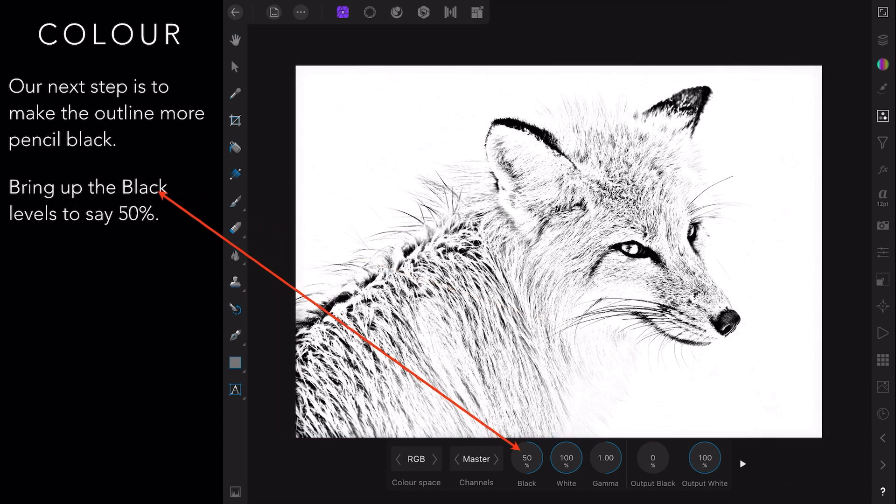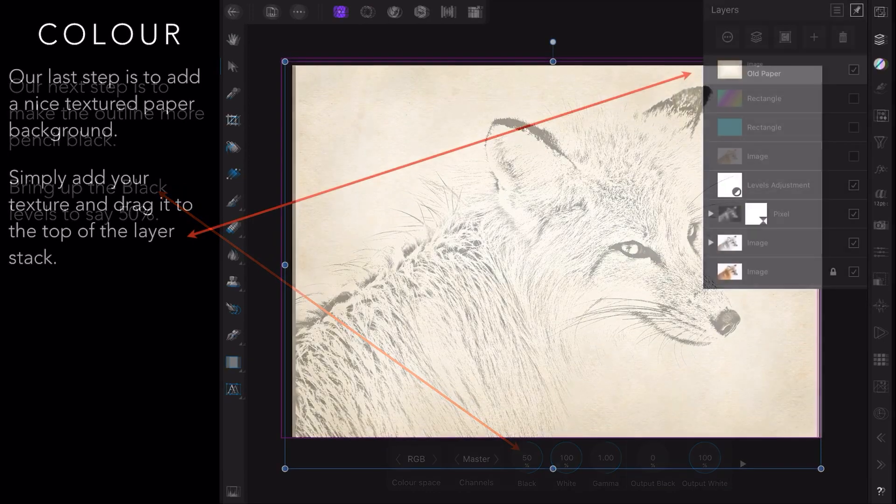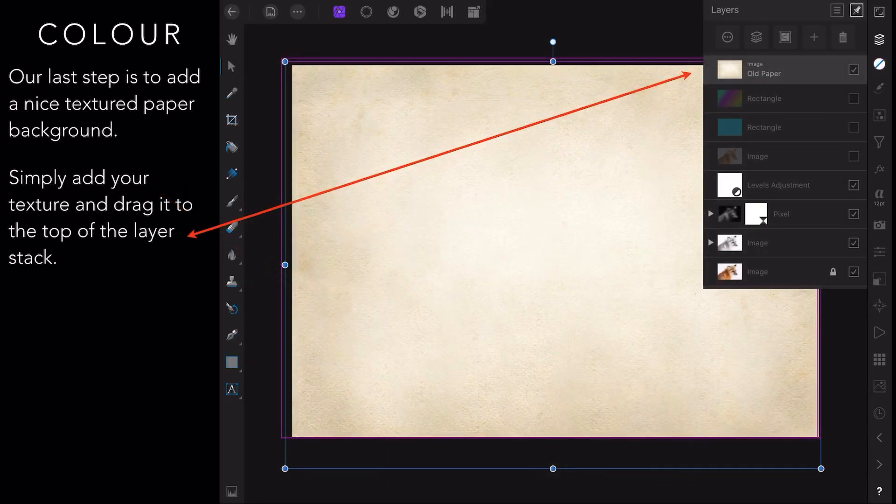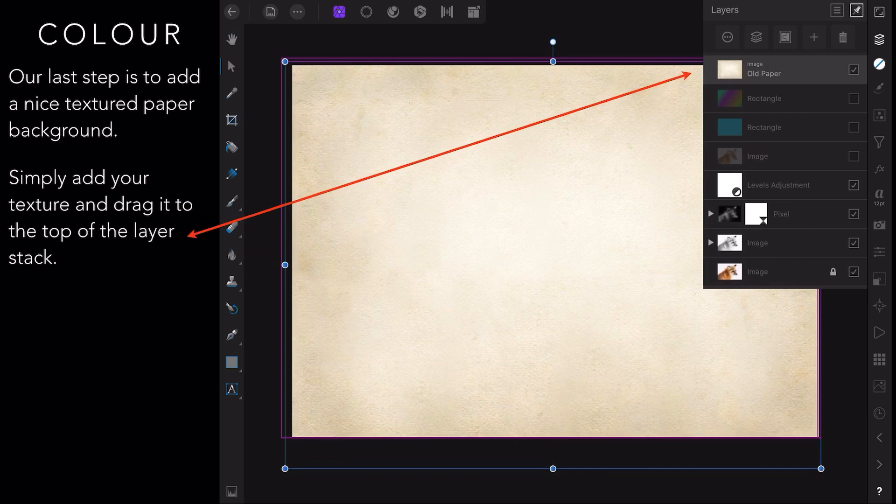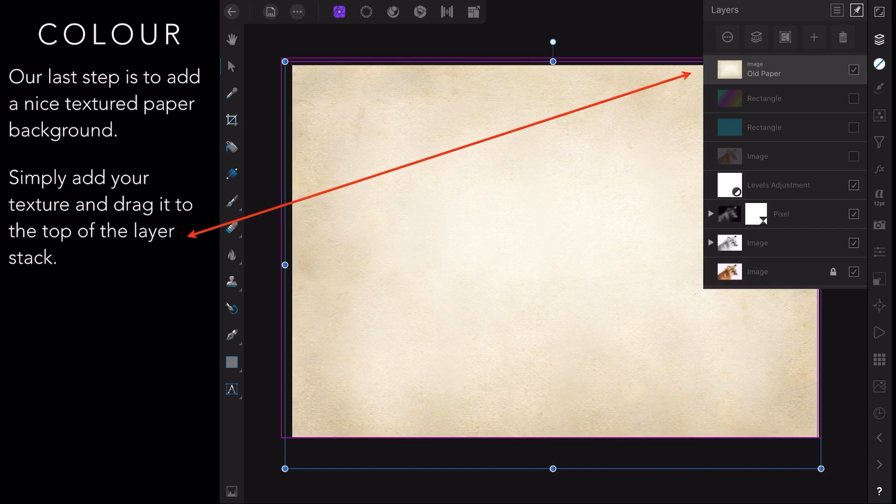And lastly add a nice textured paper background. Now I've got some antique paper there. Simply add your texture and drag it to the top of the layer stack and you'll think, oh no, it's wiped out my Fox. You can see the three color layers below the paper stack are unticked. We're only working with the original black and white Fox. That's the only one I want on the paper. You can put whichever one you like in the paper by ticking or unticking your color layers.